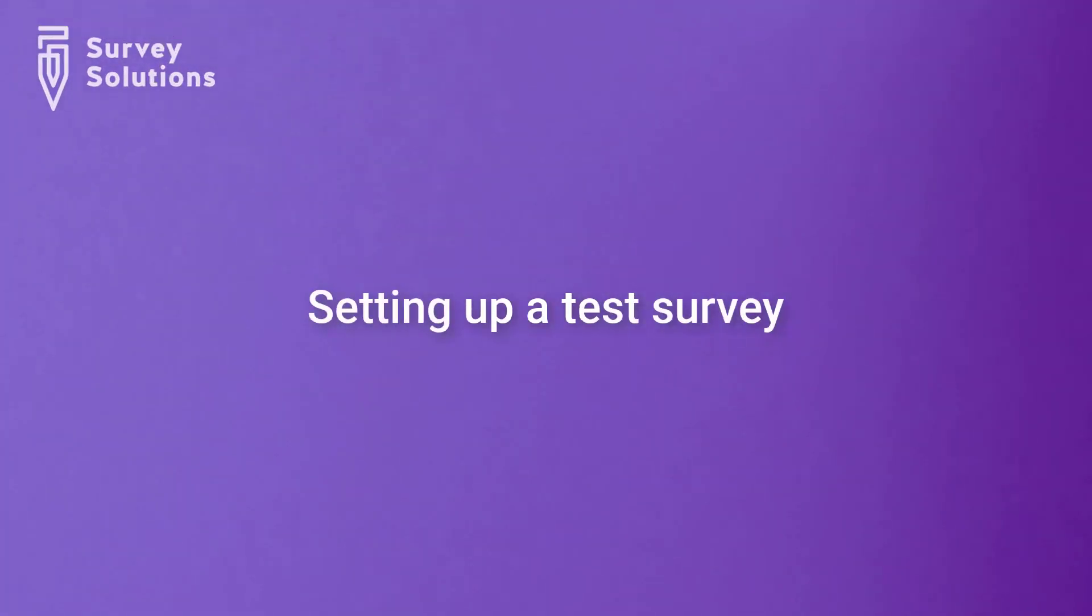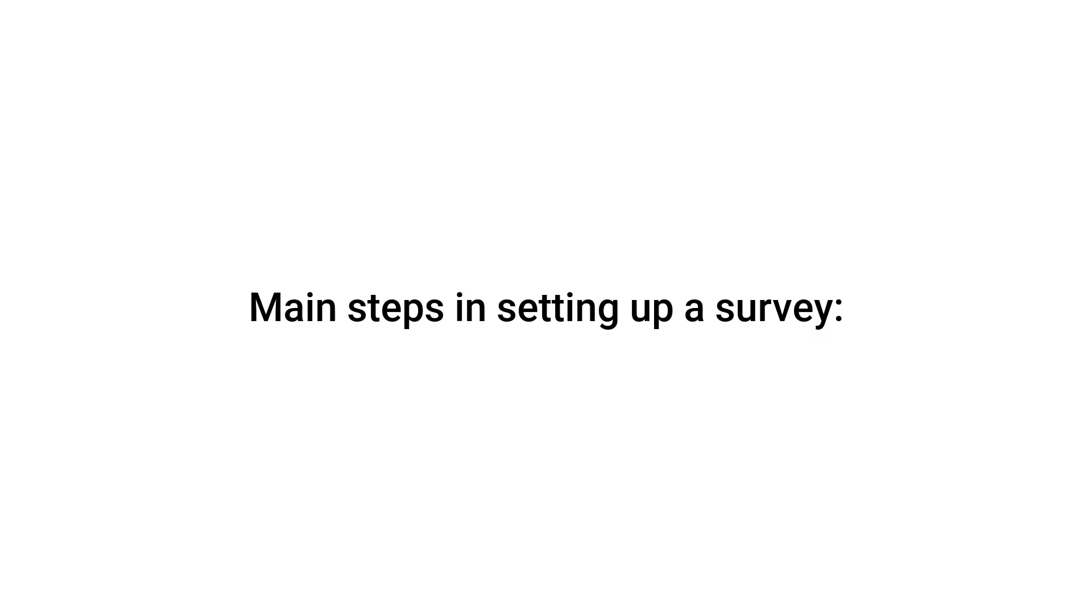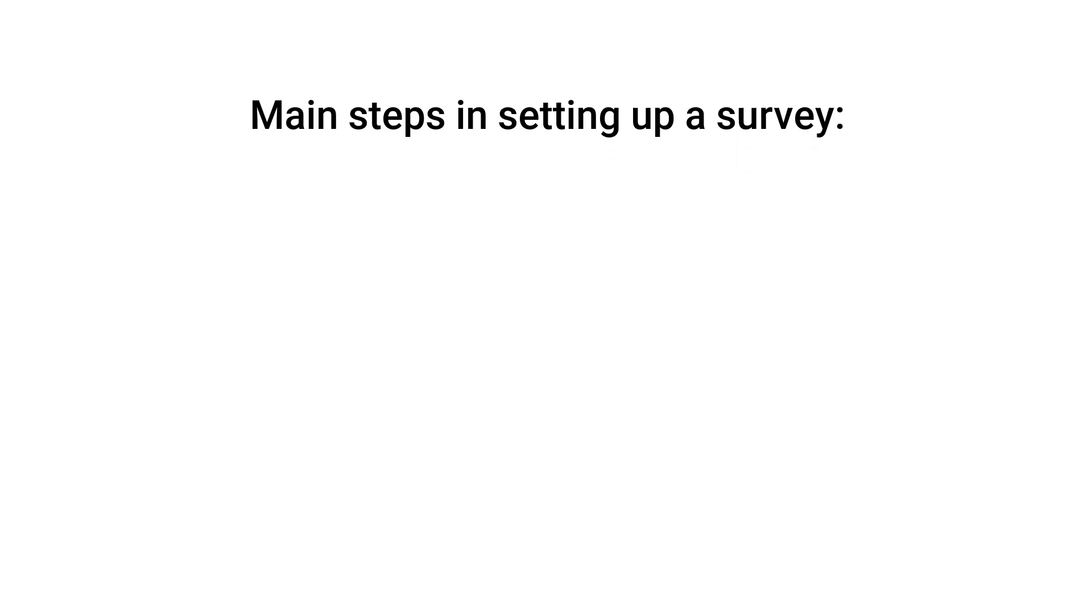In this tutorial, we will show you how to set up a test survey in Survey Solutions. The main steps in setting up a survey are: